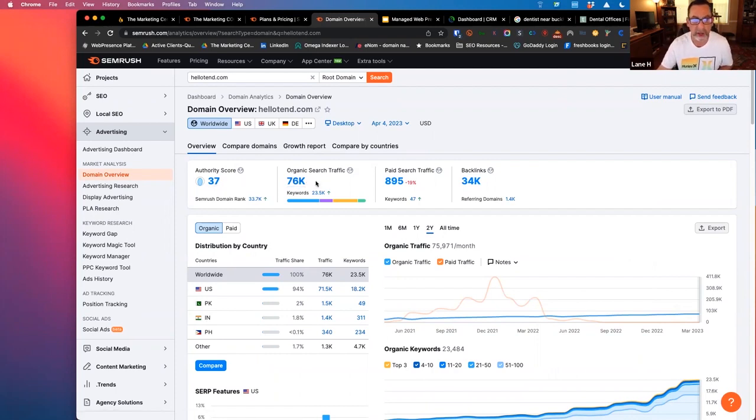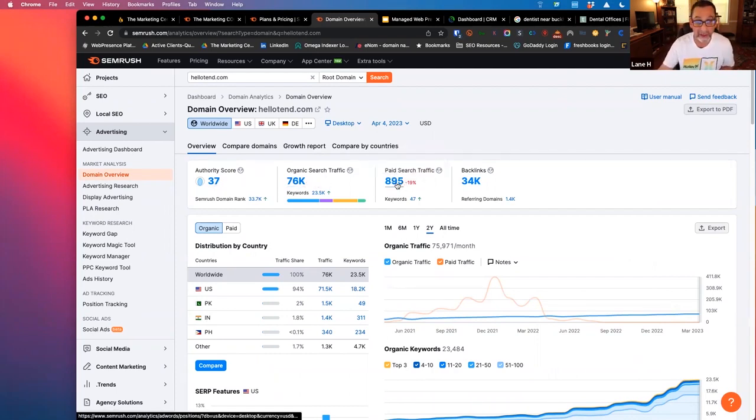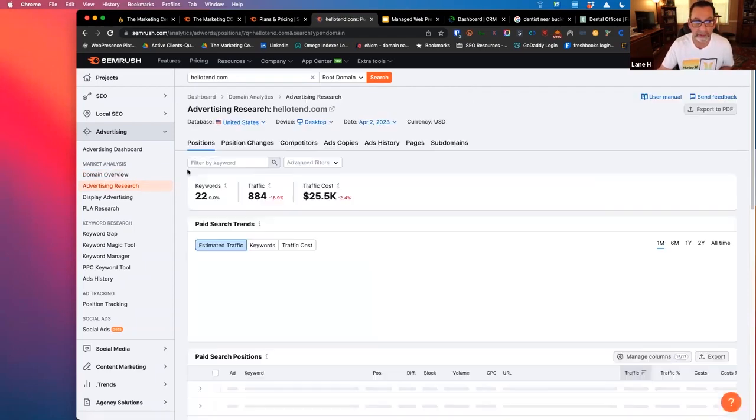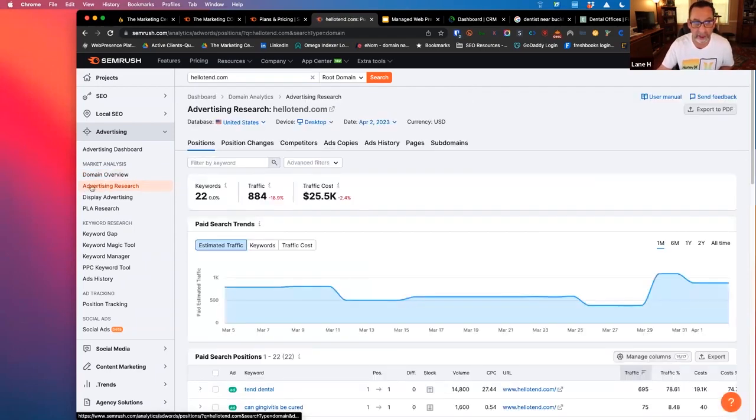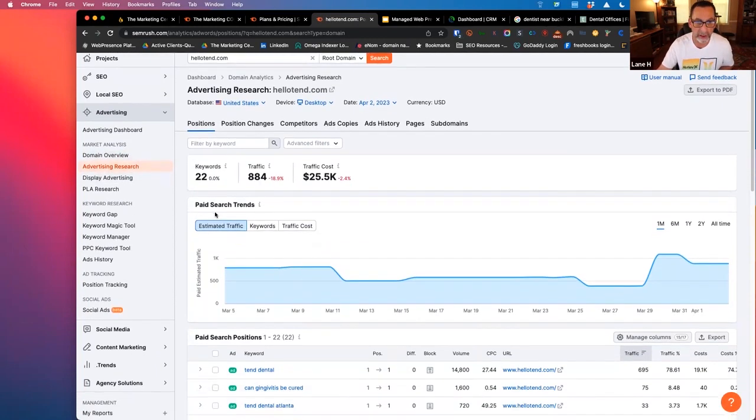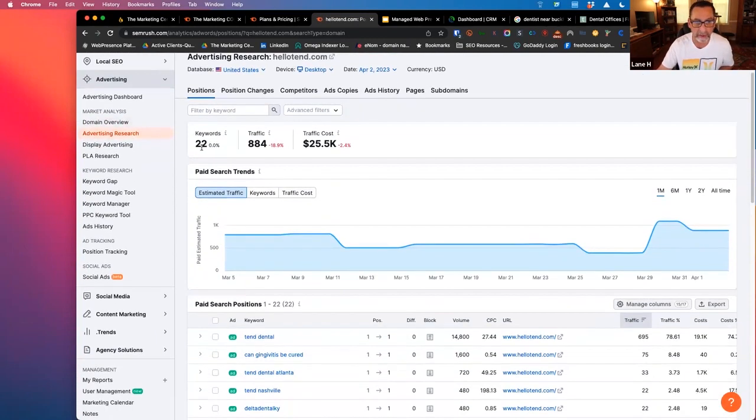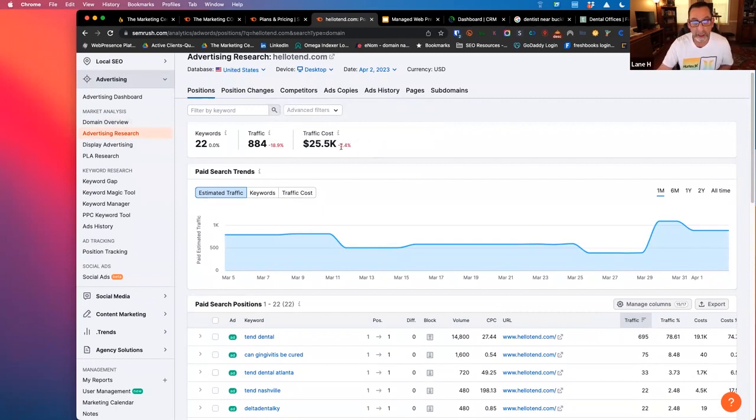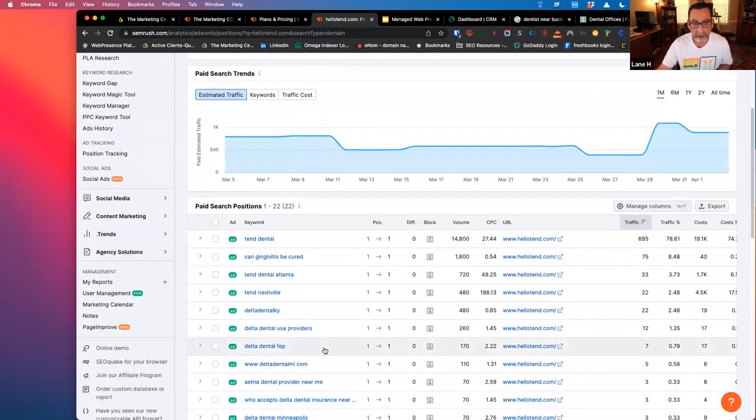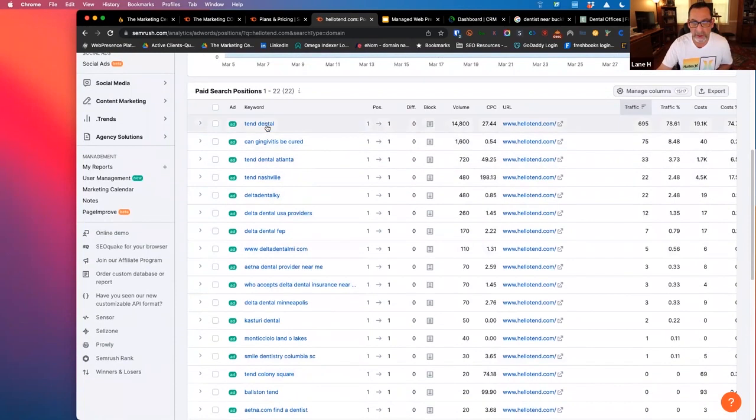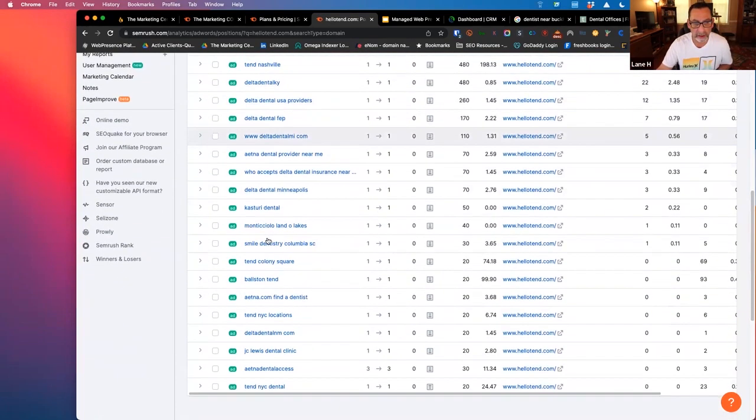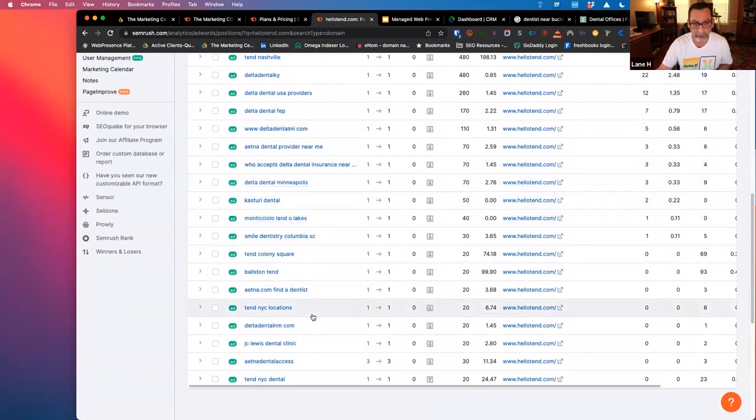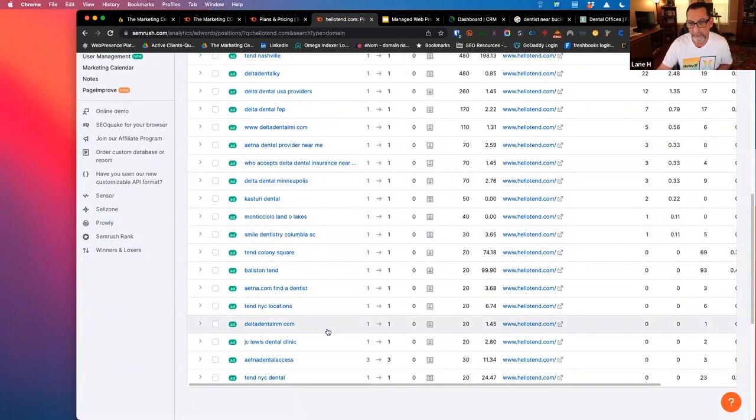We can see an approximation of their organic search traffic, how much they're getting in paid search traffic, and then backlink profile as well. So from a paid search standpoint, we can just click on their paid search traffic, and that will dive us into the advertising research tab over here in SEMrush. And we can see they're bidding on about 22 keywords, 884 traffic visits from their Google Ads campaign, how much they're approximately paying for that traffic. And then we can see their paid search positions down here. And we can see a good overview of the different keywords that they're bidding on and that they're getting traffic from.